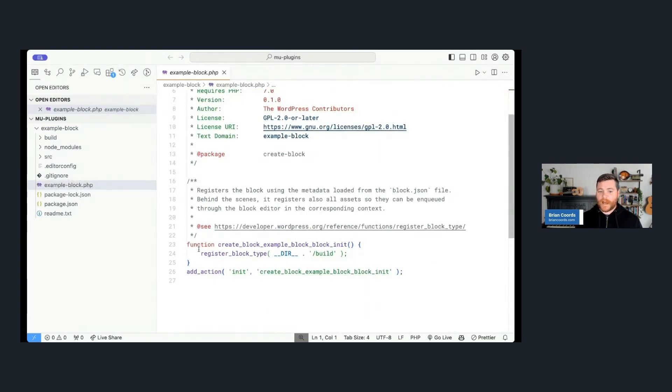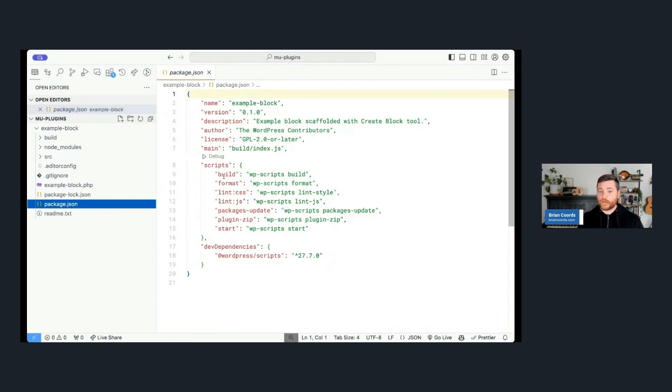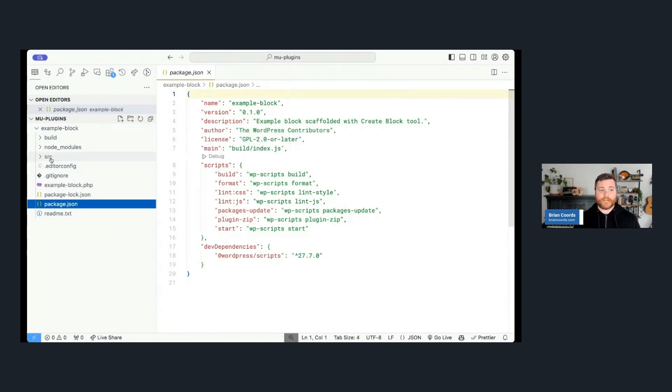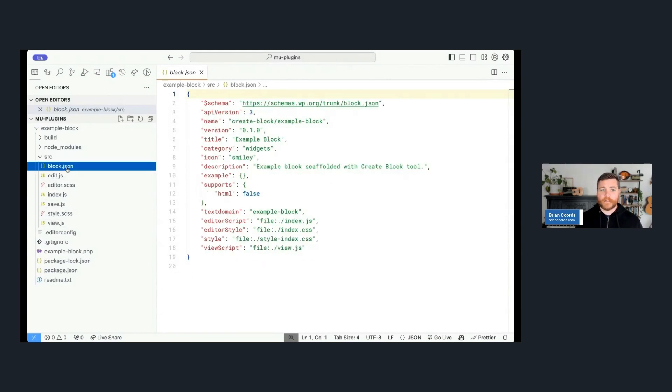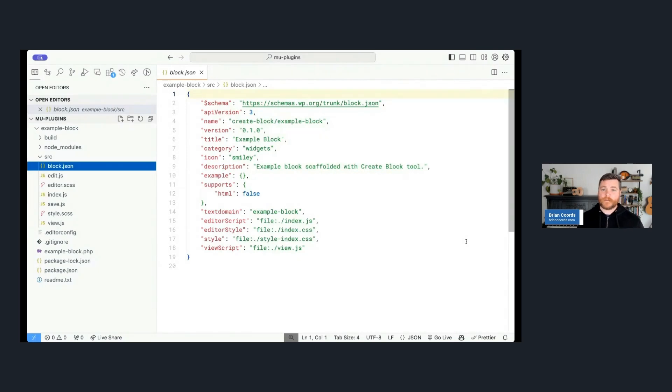And then it's going to download the @wordpress/scripts package, another package from that repository that we were looking at. It's going to scaffold out a bunch of code, it's going to create it, and it's going to tell you all the different commands. So if I open that example-block folder, you can see here that it's actually done all the work of making a plugin for me.